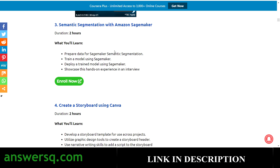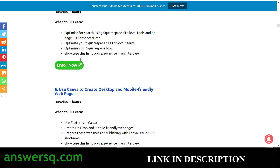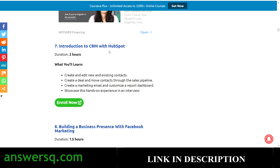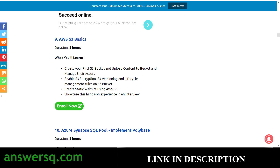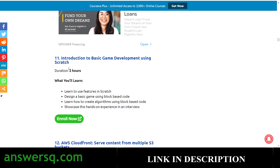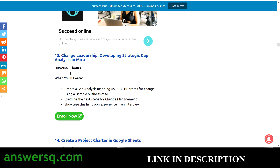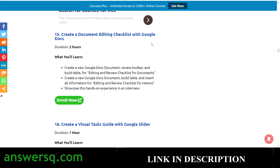You have Create a Storyboard Using Canva, a Search Engine Optimization project, Use Canva to Create Desktop and Mobile Friendly Web Pages, Introduction to CRM (Customer Relationship Management) with HubSpot, Building a Business Presence with Facebook Marketing, AWS S3 Basics, Azure Synapse SQL Pool, and Introduction to Basic Game Development Using Scratch. There's also an AWS Cloud project available for free, and Change Leadership: Create a Project Charter in Google Sheets.